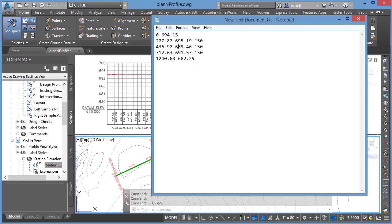It needs to have the station followed by a space and then the elevation. If you'd like to put in a vertical curve, you could put a space with the third parameter. Keep in mind that for it to be a vertical curve, it can't start or end with a vertical curve. It must be one of the PVI stations internal to the definition.